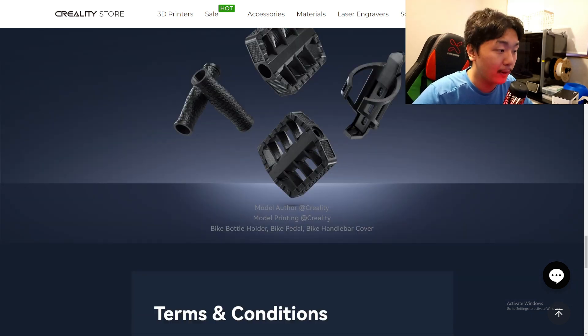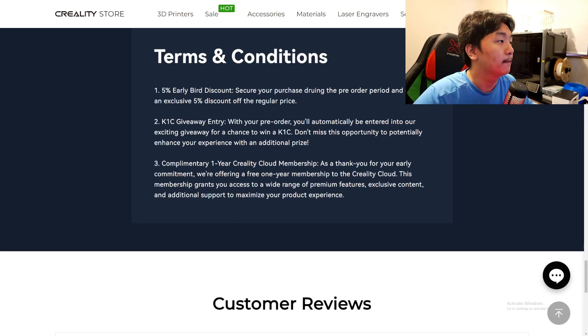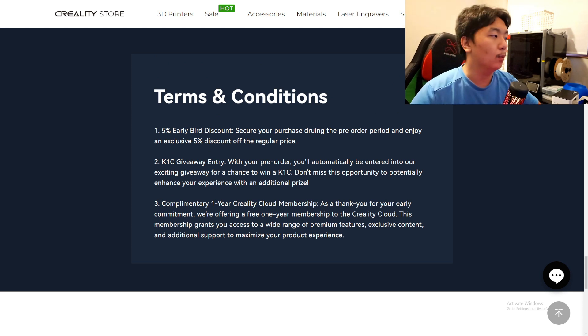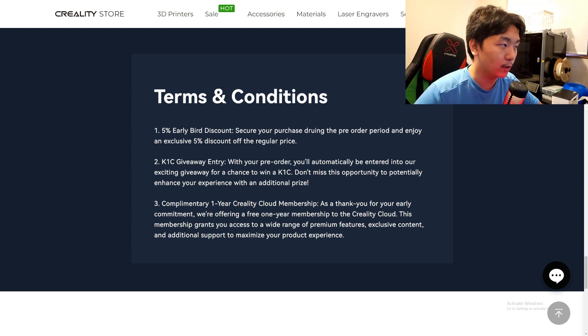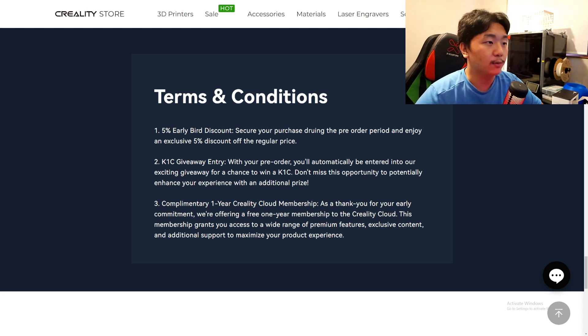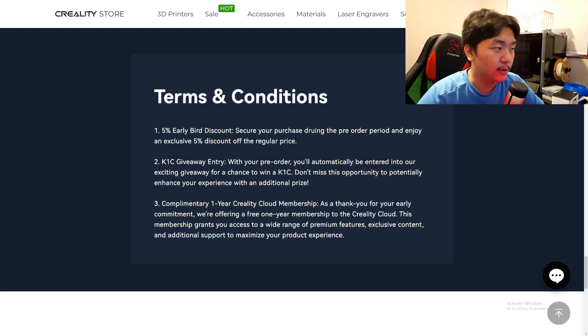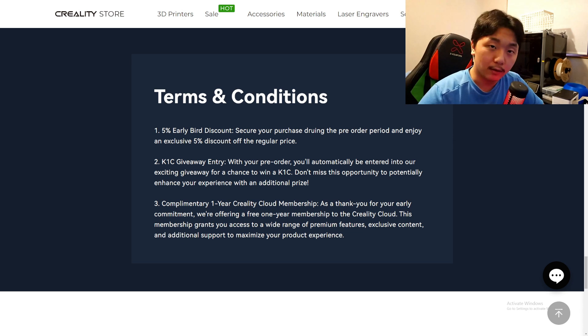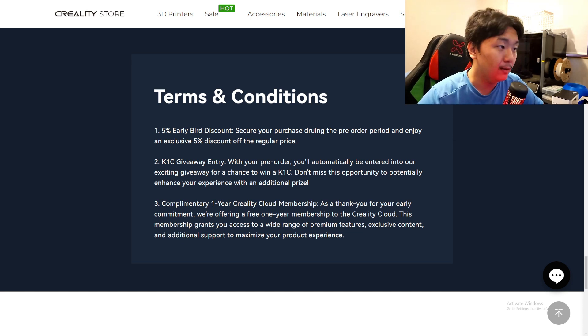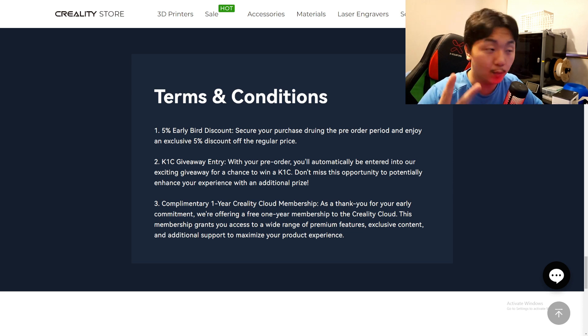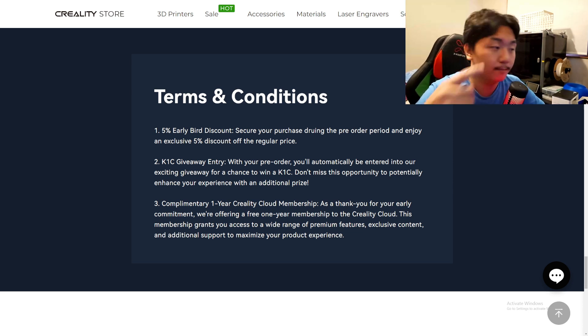So the terms and conditions: one, you get 5% discount for early birds. If you sign up and you pre-order it, secure your purchase. Done pre-order and join, 5% off. You will be entering the K1C giveaway when you pre-order one. That's it - you buy one and you win, you got two, which is so good. You get two for the price of one.